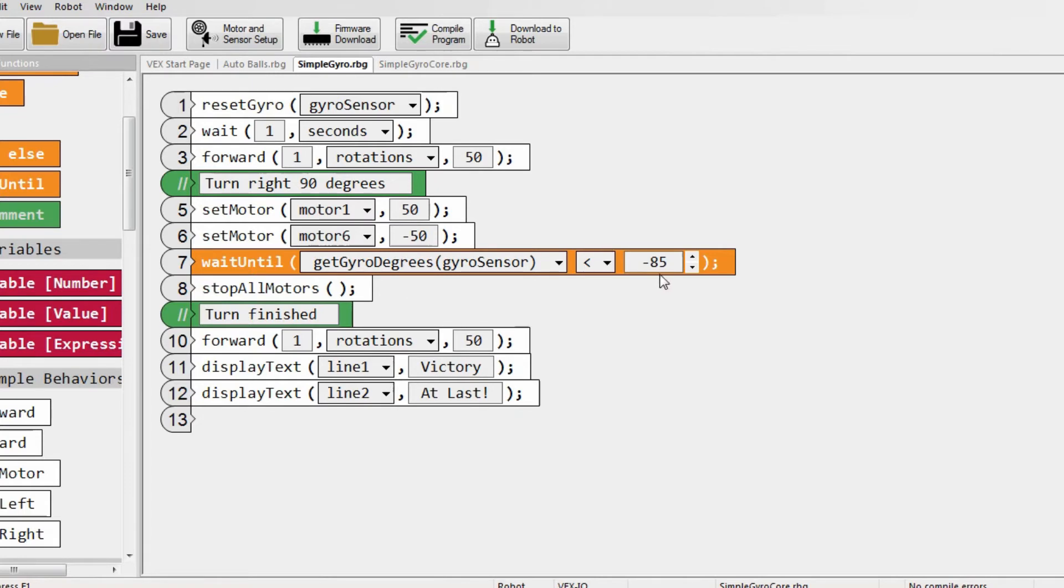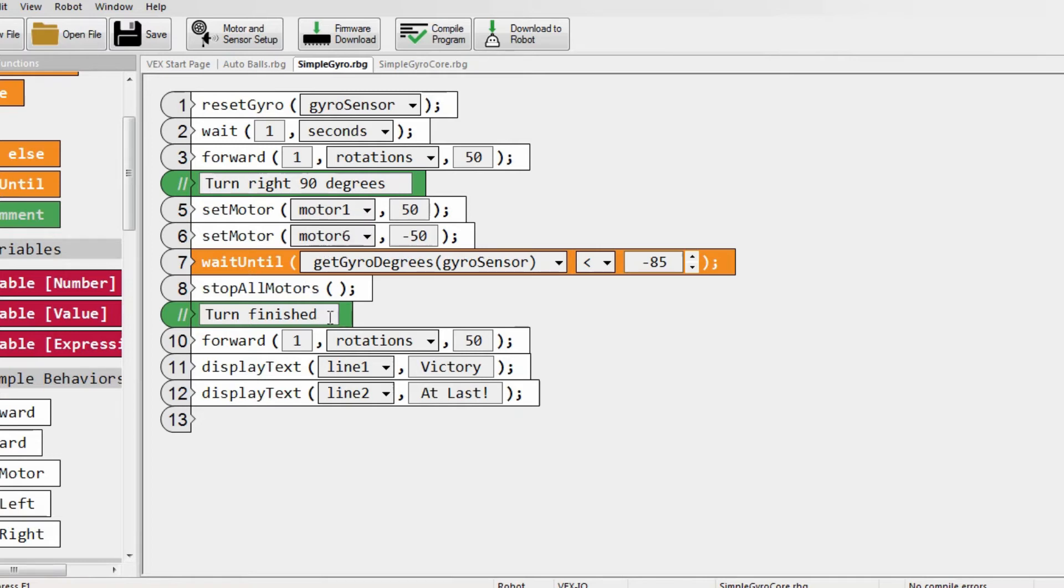But it will actually reach negative 90 because of the speed and momentum of the motors turning, so that it will actually get to negative 90, which is what I want. Then it will move forward and celebrate.